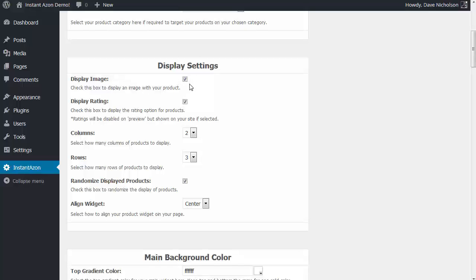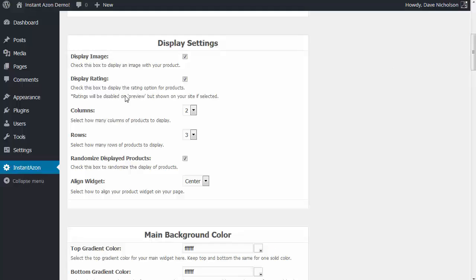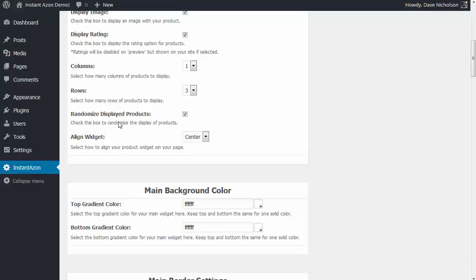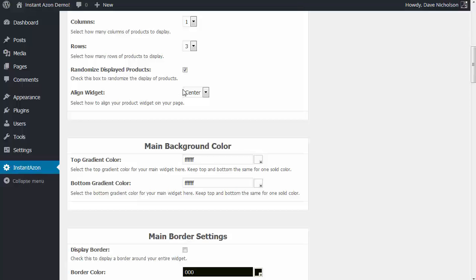Display settings: if you want to display images — most of these are self-explanatory, just checkboxes and drop-down menus. If you want to display ratings — incidentally, ratings are disabled on the preview at the bottom of this page just to speed up the preview, but you'll see those on the live site. Columns is the vertical — how many columns you want — and rows is horizontal. So for a sidebar I would have one column and maybe three rows, so that'll do one column wide and three rows high. Check that box to randomize the products so every time the page is refreshed they display in a different order. You can also choose how you want to align it — center, left, or right.